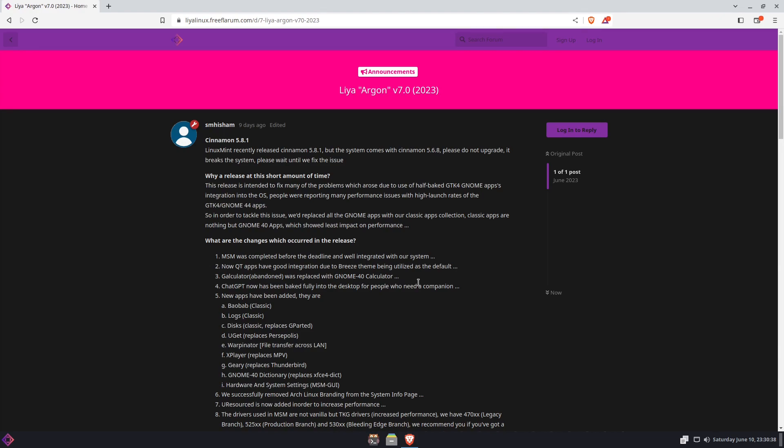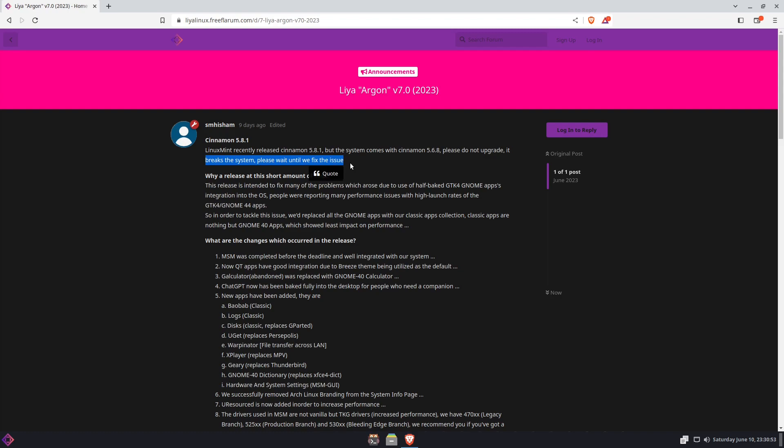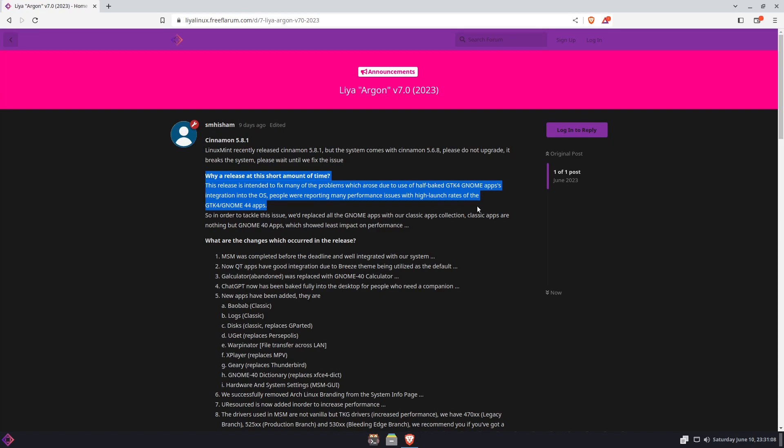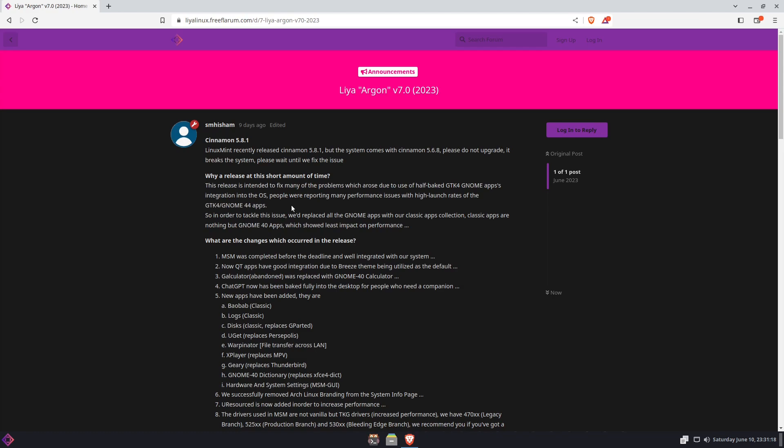He has released it and it comes with Cinnamon 5.6.8, although Cinnamon 5.8.1 has been released. He asks please do not upgrade to it, which is right here, as it breaks the system and will give you some issues that need to be fixed. So that's something to bear in mind about.